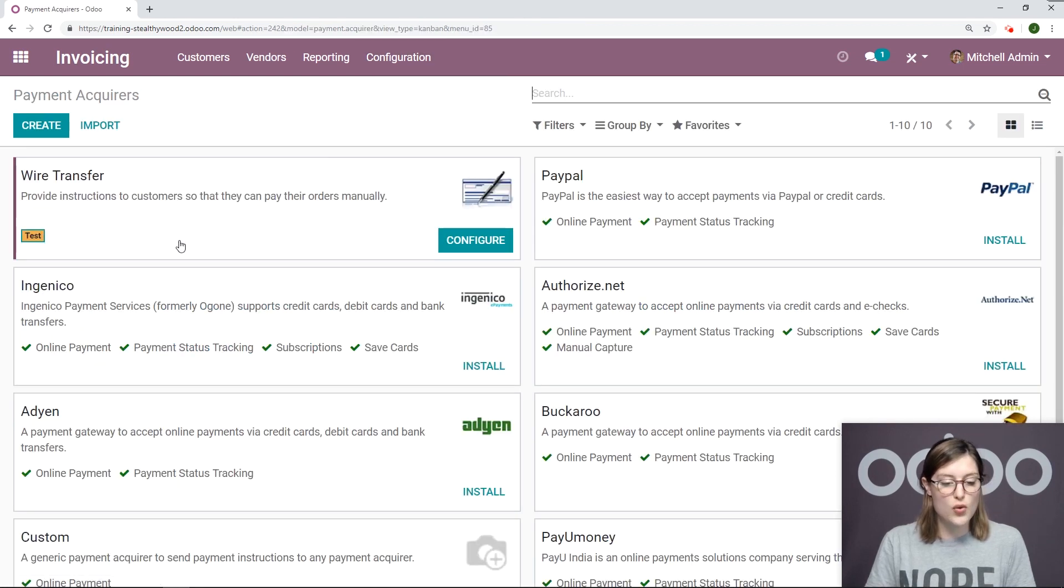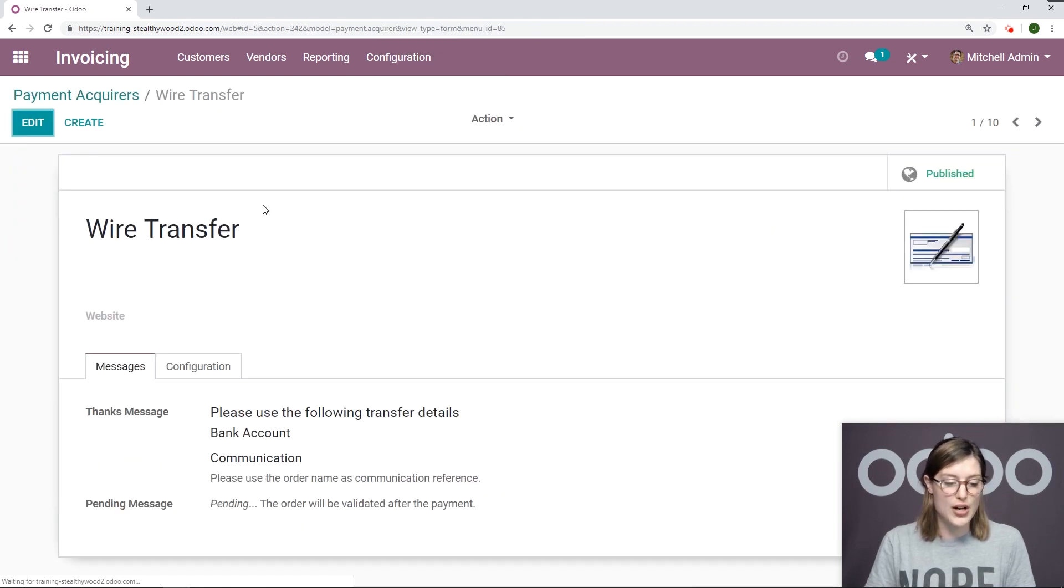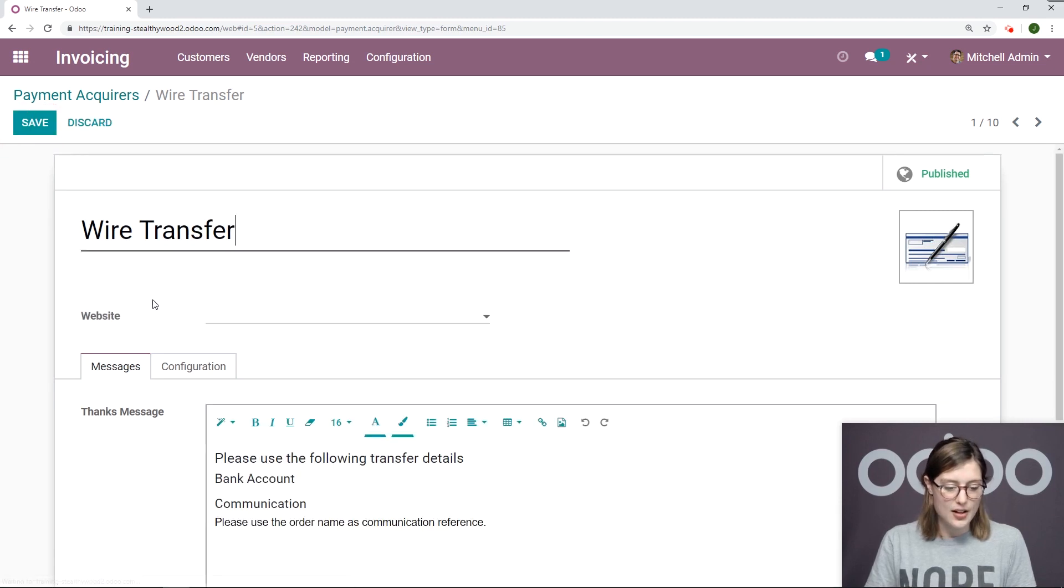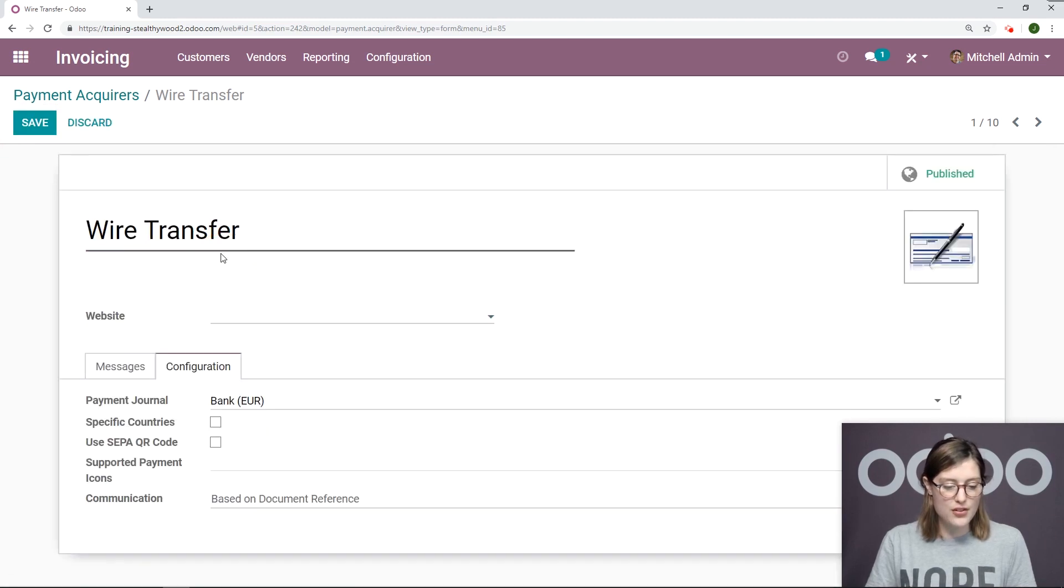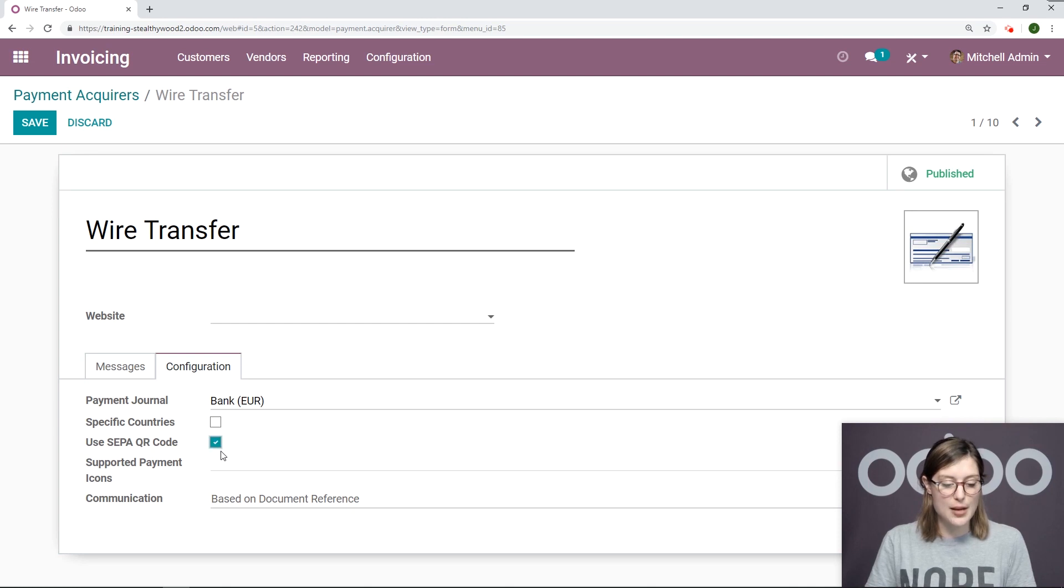Let's go to our Payment Acquire Wire Transfer, and we're going to click on Edit. Then we'll go to Configuration and select this option, Use SEPA QR Code, and then we'll save.